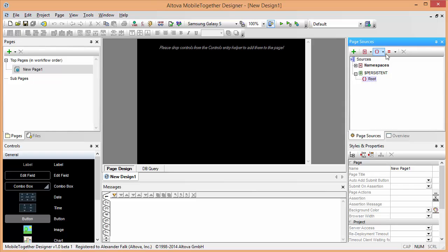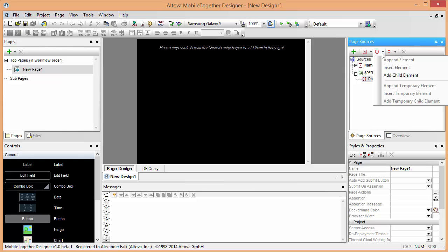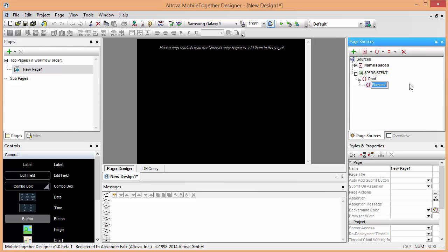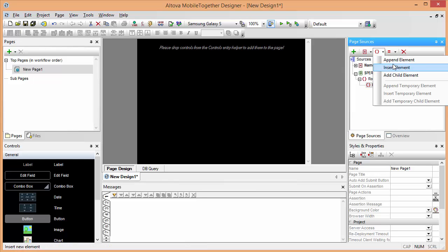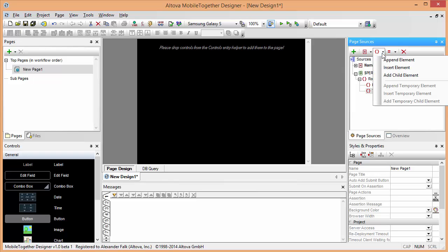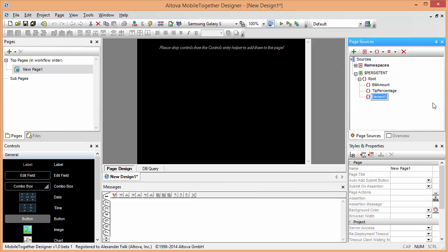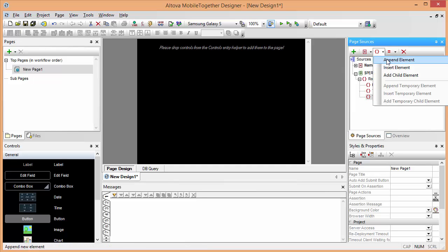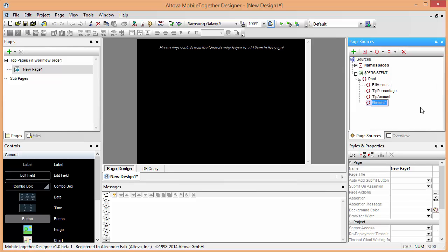Under the root element, we're going to add a couple of elements. For example, our bill amount, the tip percentage that we're going to add to our bill amount, an element to actually calculate the amount of the tip, and last but not least an element for the total amount.